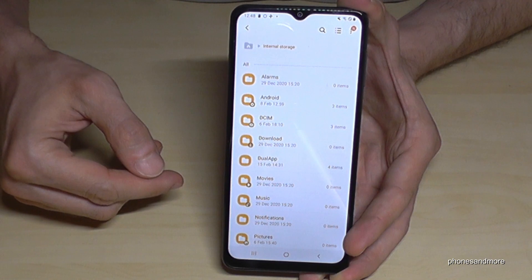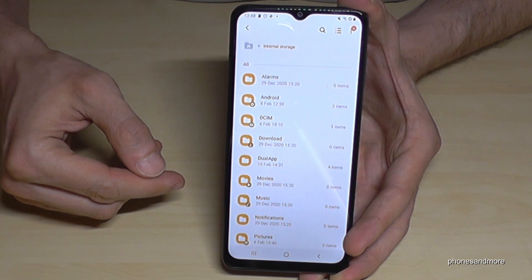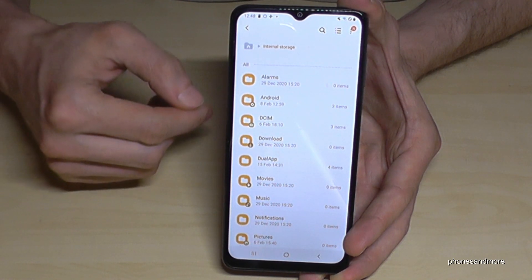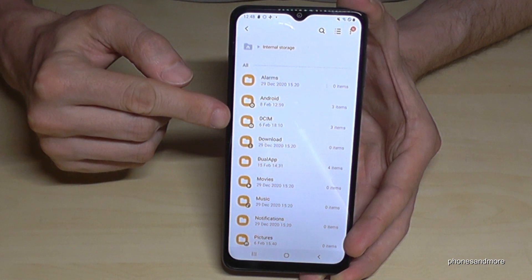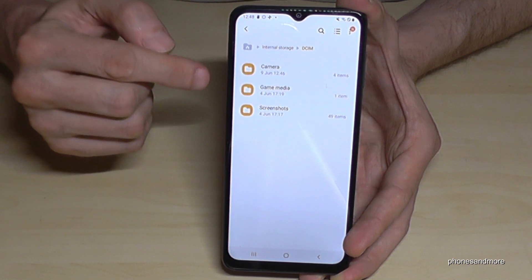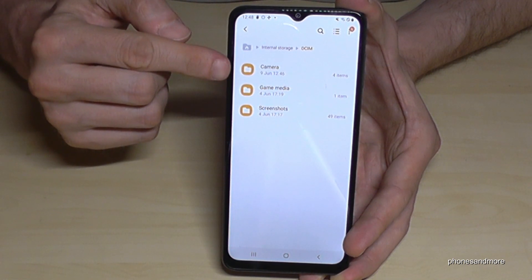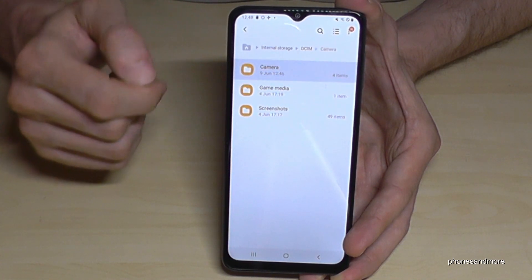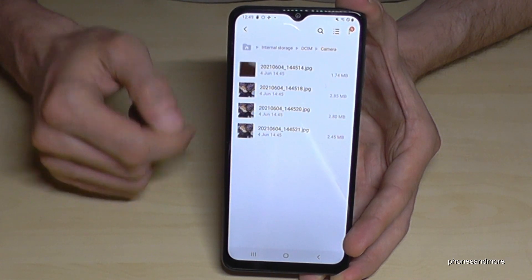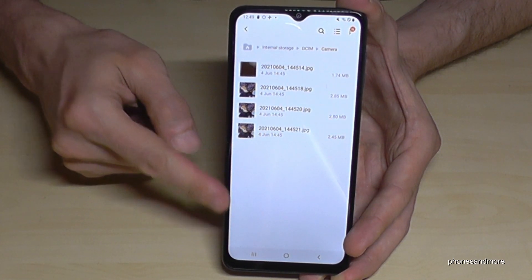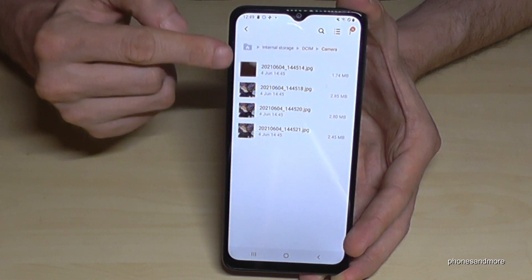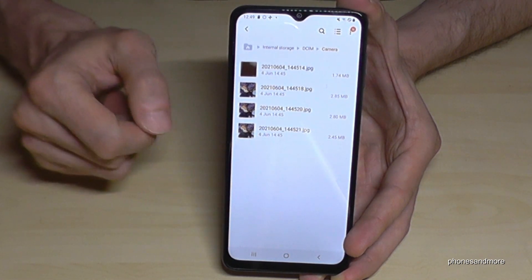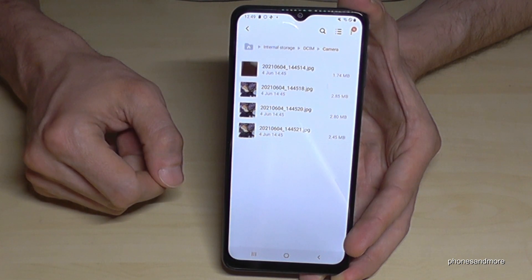Let's have a look for the pictures and videos of the camera — you will find them here at the DCIM folder. Tap it, and here then tap on the Camera folder. Here you will have a list with all your pictures and videos on your phone which you have taken with your camera.